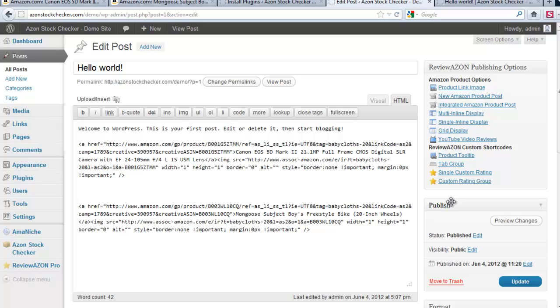So that is what the plugin does. Like I said it gives you an overview of the products and also if they are in stock and if they are out of stock.